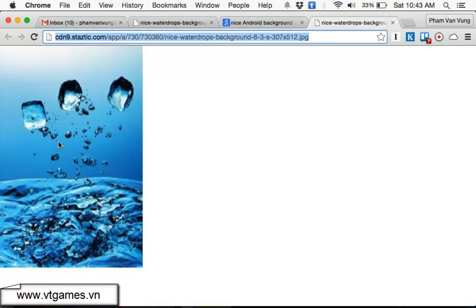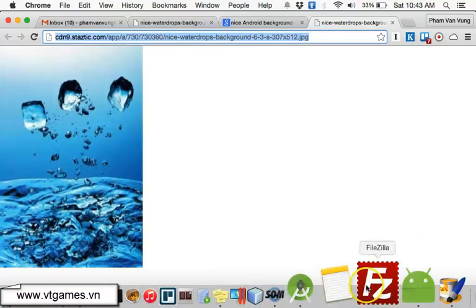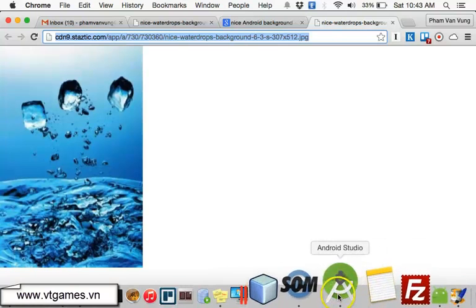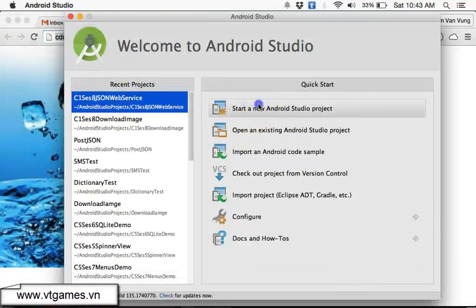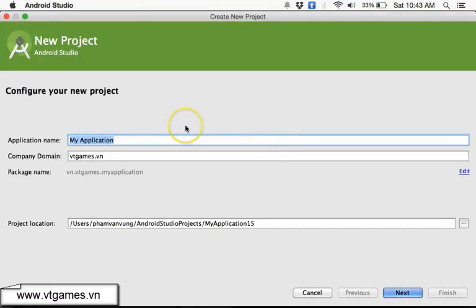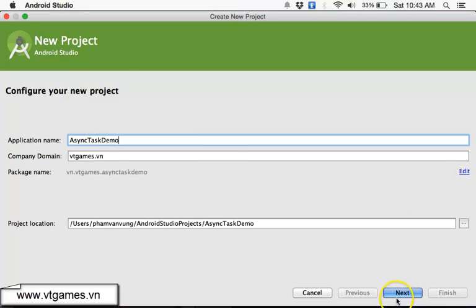The main purpose is to demonstrate async task and how to connect to the internet. So we're going to create a new Android Studio application. This one we're going to create is called 'Async Task Demo.'